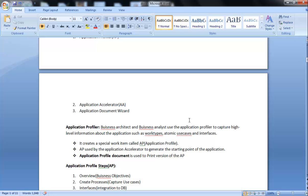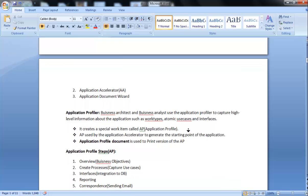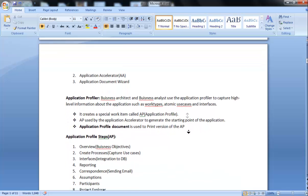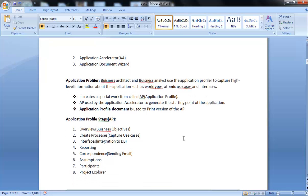Application Profile Document is used to print a version of the AP. Application Profile contains eight steps. First one is Overview. Overview usually contains the business objectives of the particular project or assignment which we are going to make.